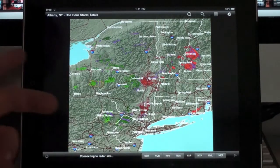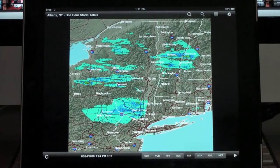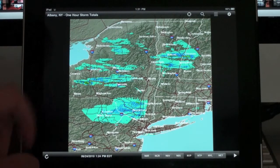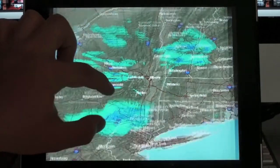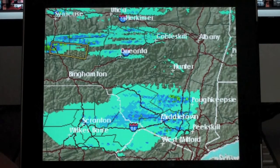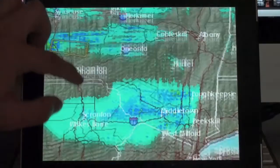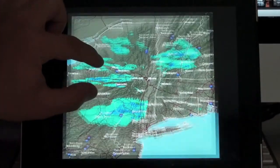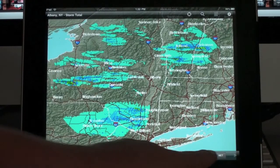I imagine if you know what these colors stand for, it'd actually be rather useful. Here we can see a one-hour storm total image. I don't know exactly what the colors stand for — I assume the darker the color, the more the rainfall — but it doesn't show you exactly how much rainfall is associated with each color. So there's that one, and we have a storm total image.